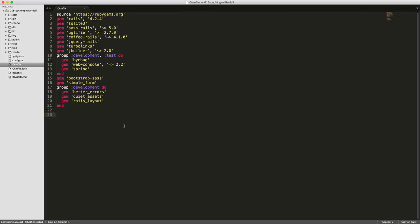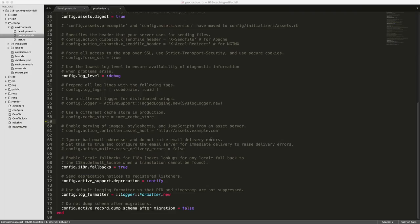The first thing that you'll want to do is to add the Dalli gem into your gem file. Be sure to run the bundle command and restart your Rails application. You'll want to go under your config, environments, and production, and then also the development environment.